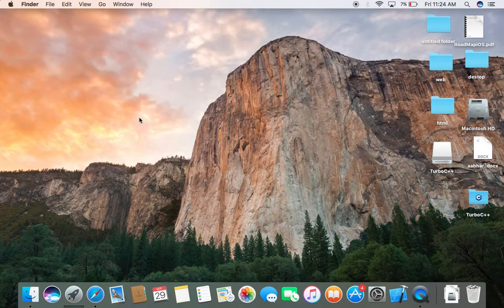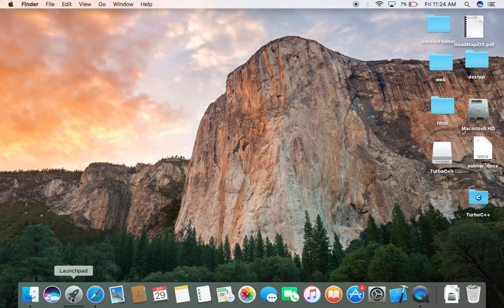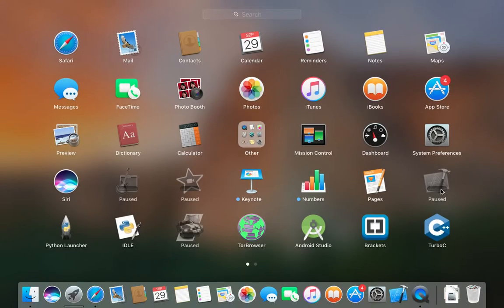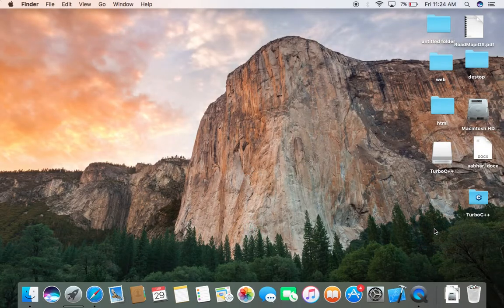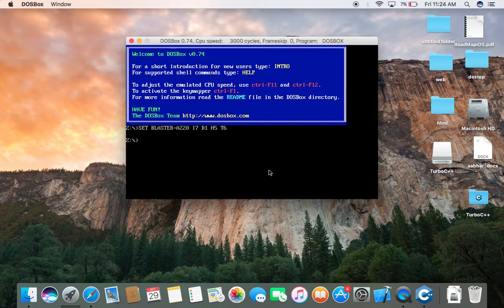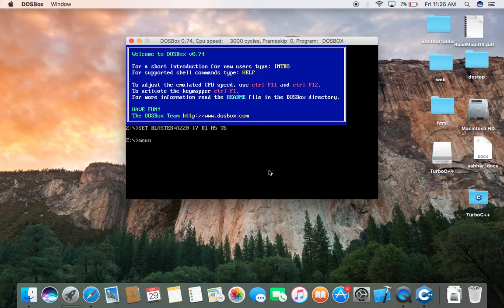Now again, if you want to open, go to the launch pad and click on Turbo C++. It will be done. Again mount, M-O-U-